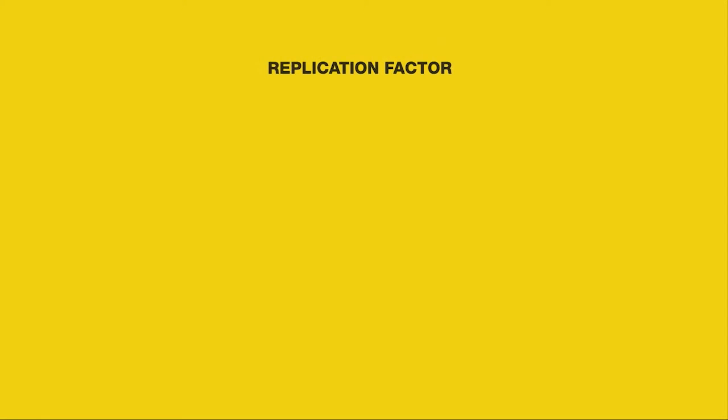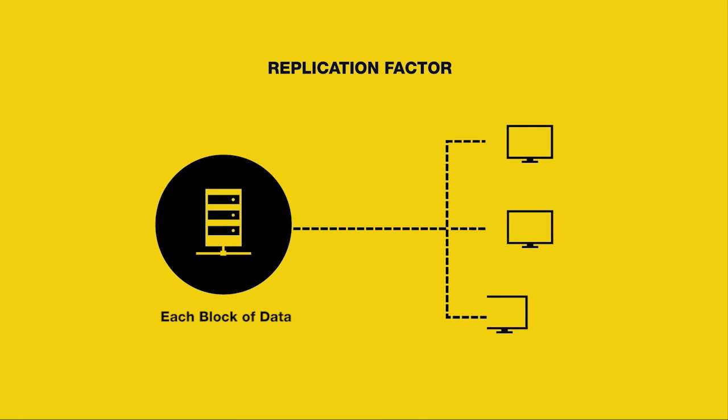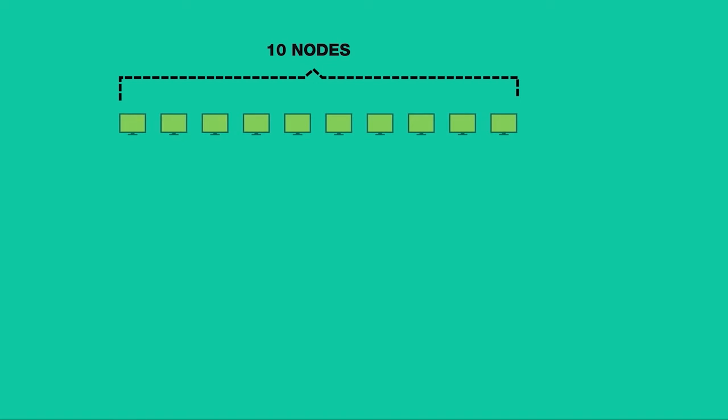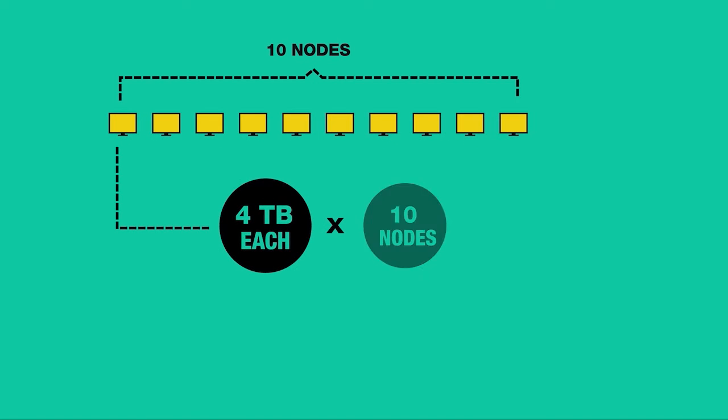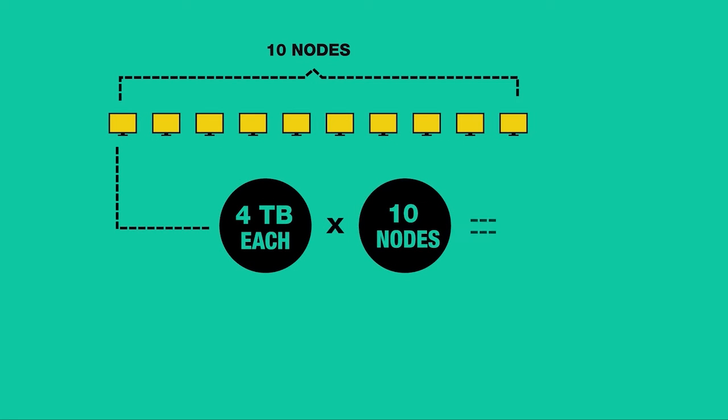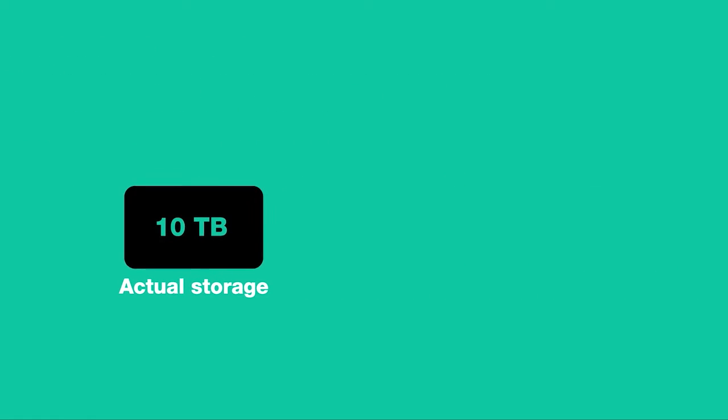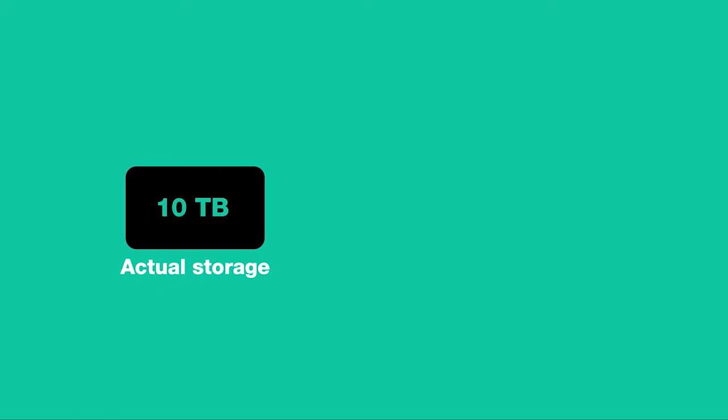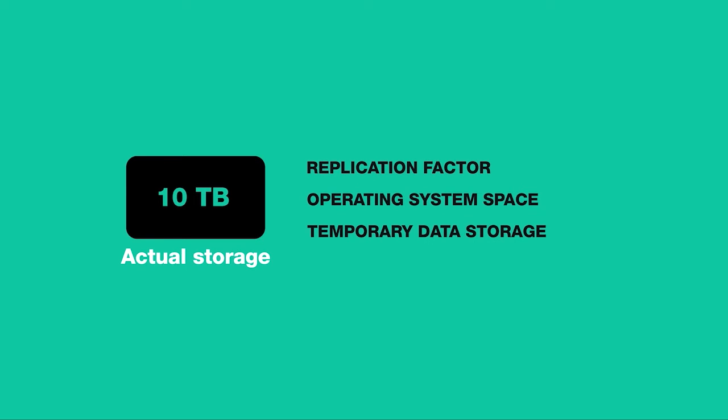When determining how many machines you will need, keep in mind that each block of data will be stored three times by default. So a 10 data node cluster with 4 TB per node of raw capacity may only have about 10 TB of actual storage after accounting for replication and space for the operating system and temporary data storage.